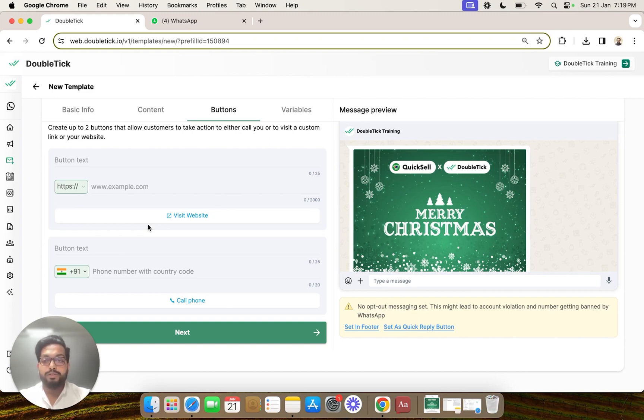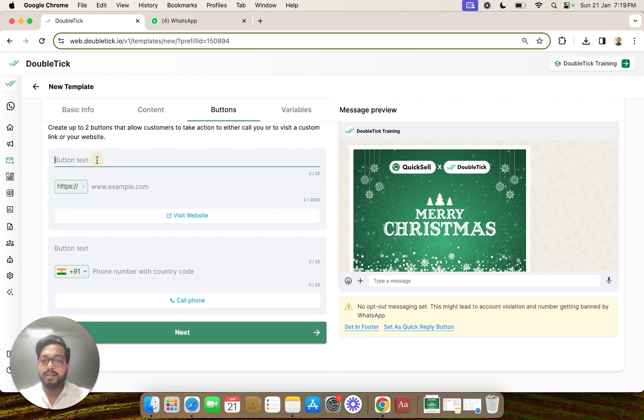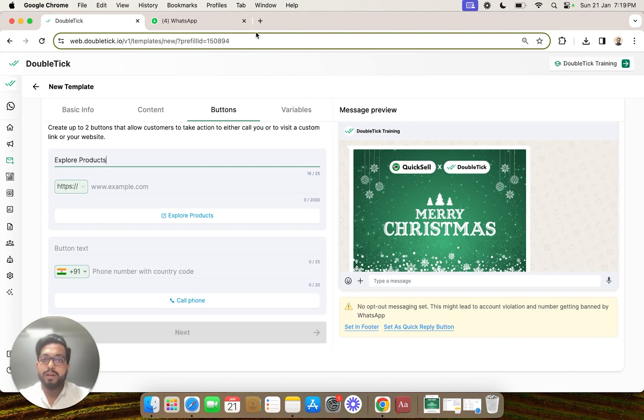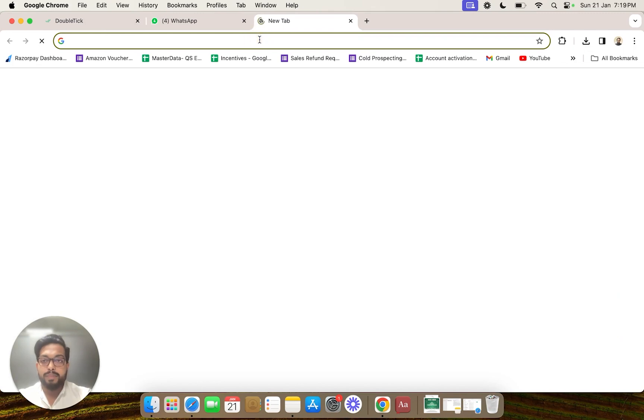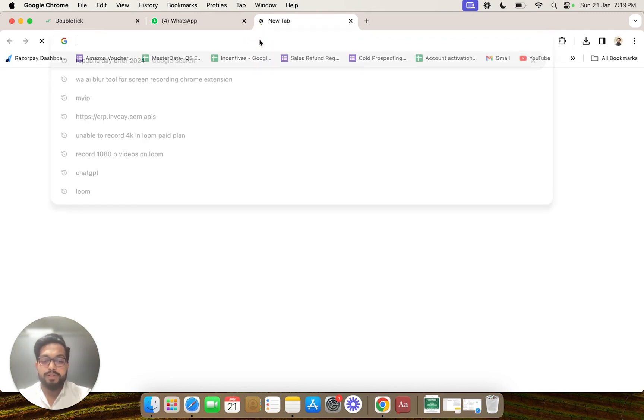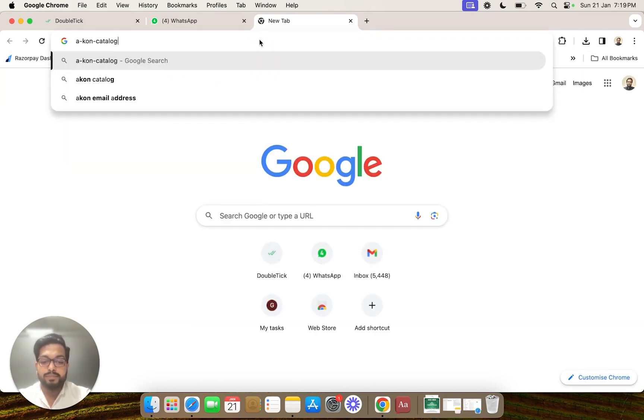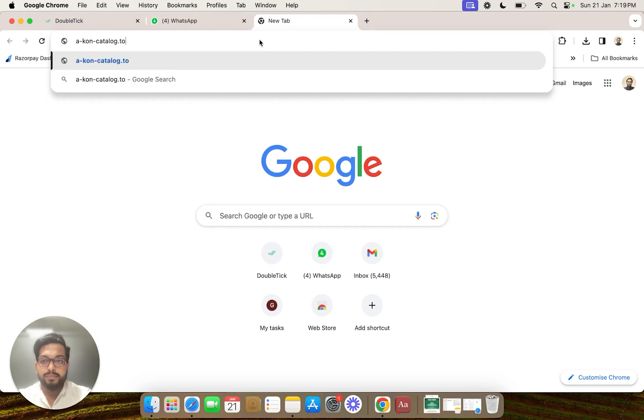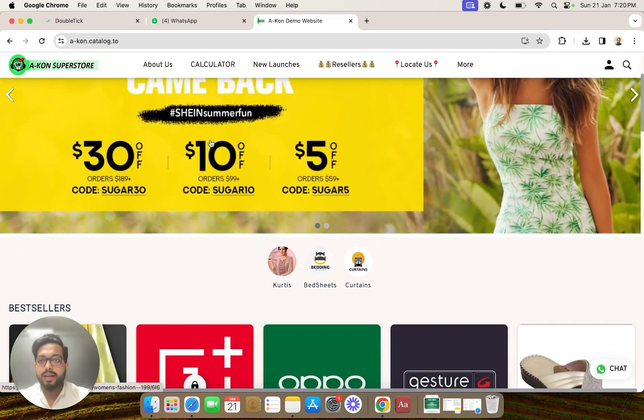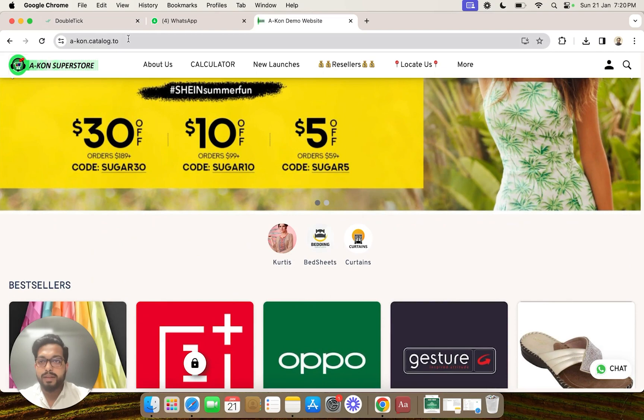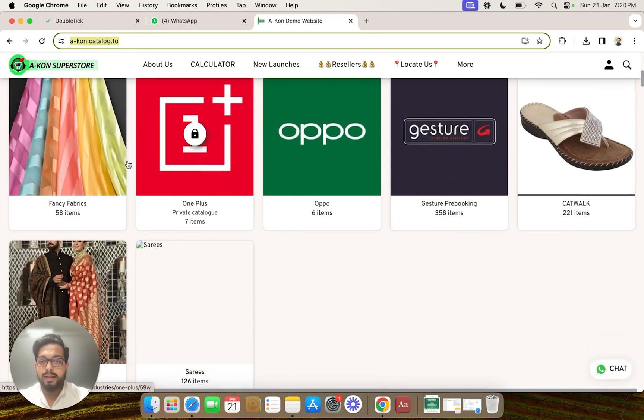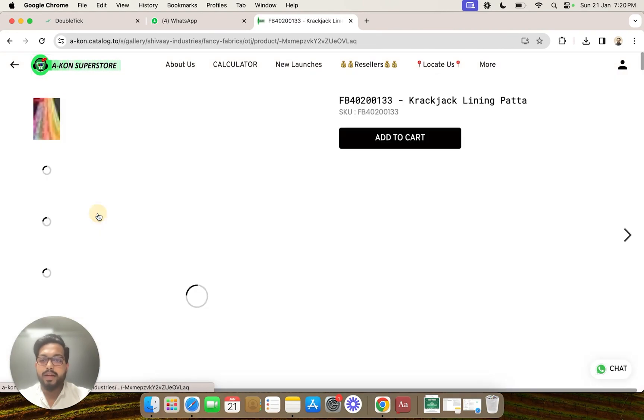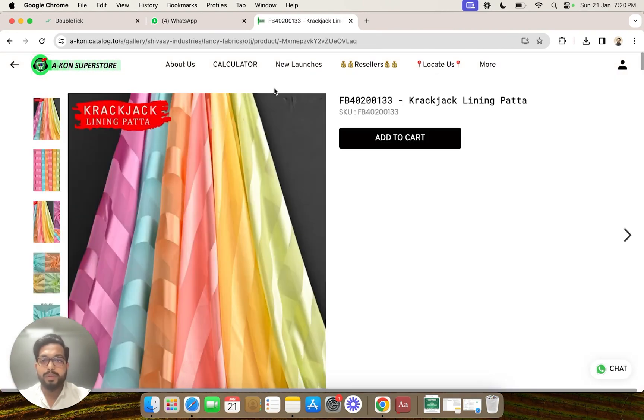You can even customize the button text, for example 'explore products'. We will copy the URL of the website or the website page by directly first opening our website. You can either place the entire website URL or you can select any particular product and redirect from the button to this particular product as well.